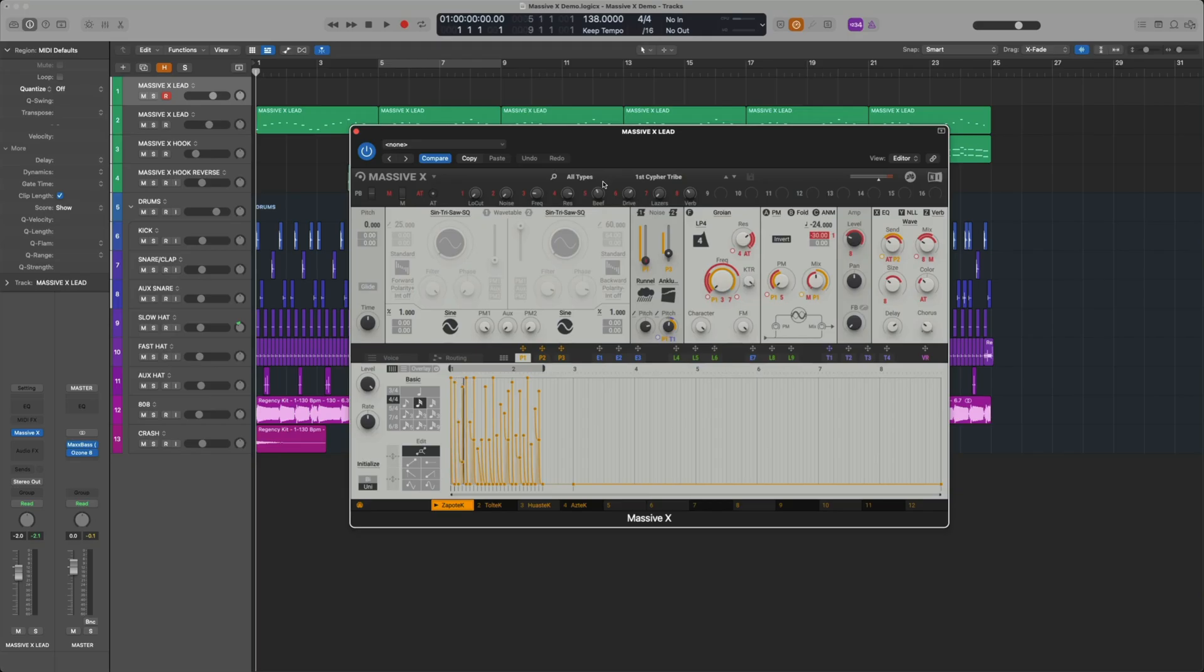MassiveX includes over 600 presets from sequence soundscapes to leads, pads, and the big bass growlers you'd expect. Let's play through a few presets.